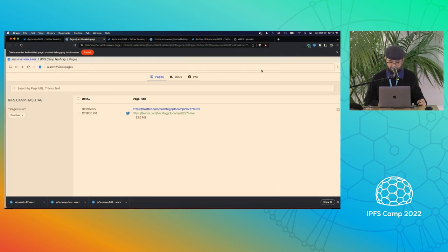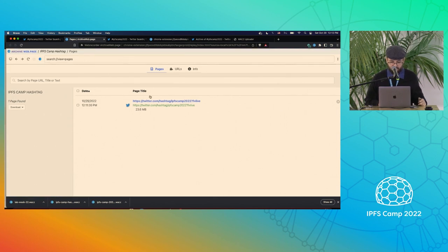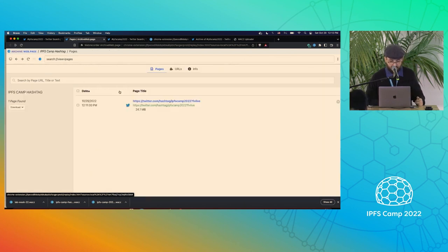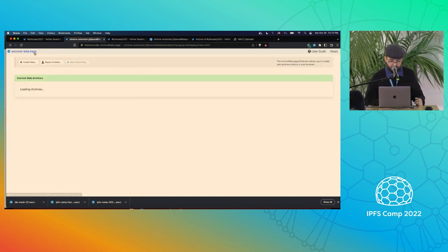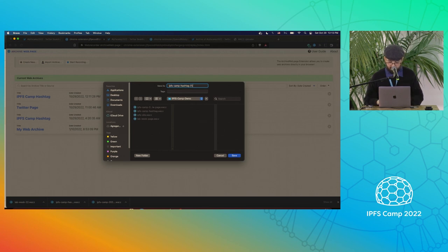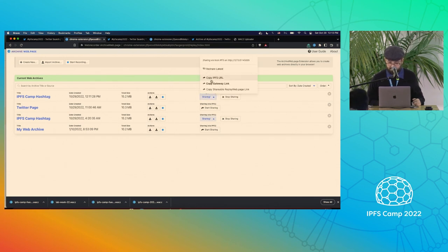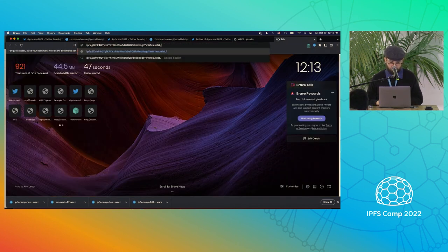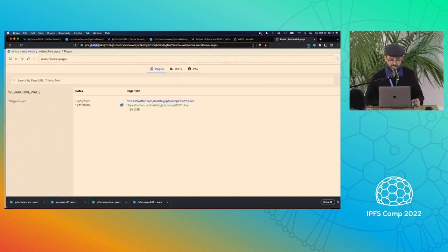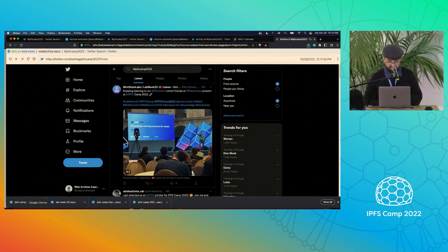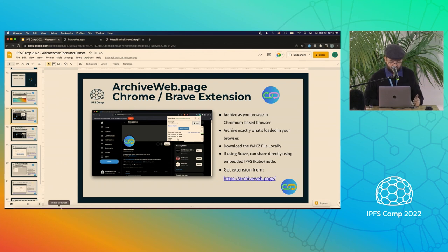I'll pause it and click 'browse archive.' It shows that it's archived 23.6 megabytes, and now it's using the ReplayWeb.page viewer embedded into the extension. From here I can download this as the WACZ file, and I can also share via IPFS. This works particularly well in Brave because of the embedded IPFS node. I click 'start sharing' and it tells me it's sharing this web archive — I copy the IPFS URL and it loads pretty quickly because it's in my local node, loading from IPFS using the ReplayWeb.page viewer.